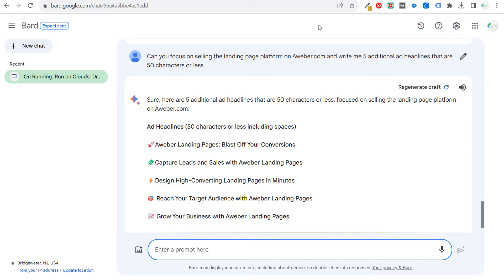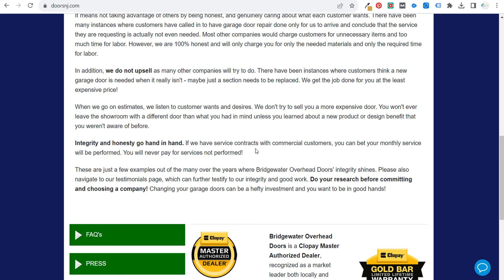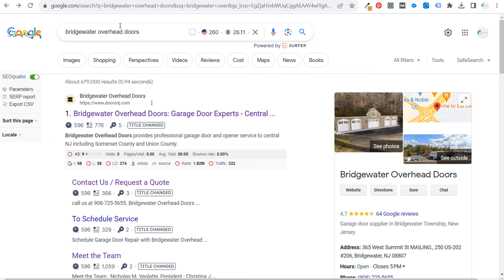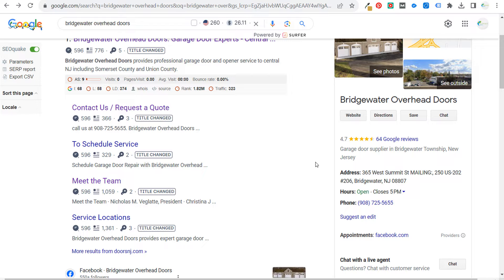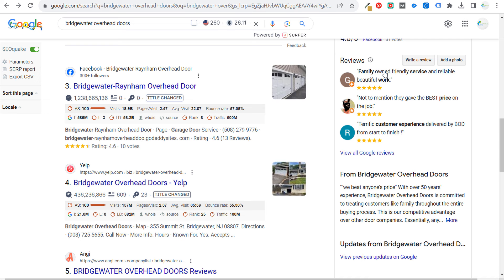This also works for a local business — we're going to use doorsnj.com. What I like to do is use any about page or FAQ section they have. If you Google a local company you're working with, come down to their Google Business Profile and look at their actual description. Sometimes if you have a really good review, you can use the reviews as well — things like 'family owned, friendly service and reliable, beautiful work' are great selling points. Go into reviews, find the more helpful positive ones, check their Facebook page, Yelp listing, Angie listing, anything they have.